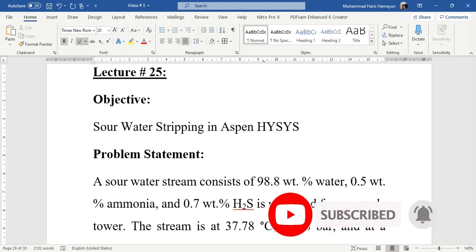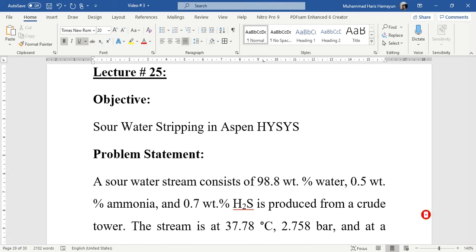Our problem statement is that a sour water stream consists of 98.8 weight percent water, 0.5 weight percent ammonia, and 0.7 weight percent H2S is produced from a crude tower.